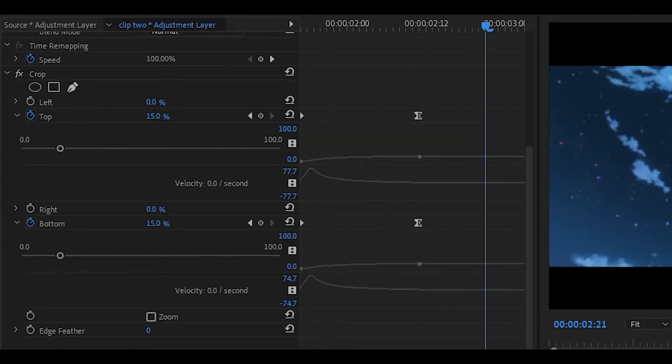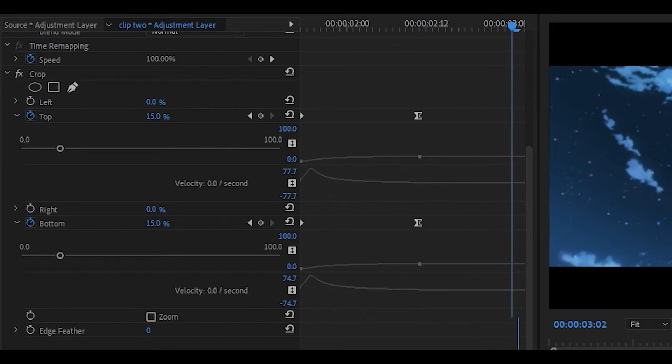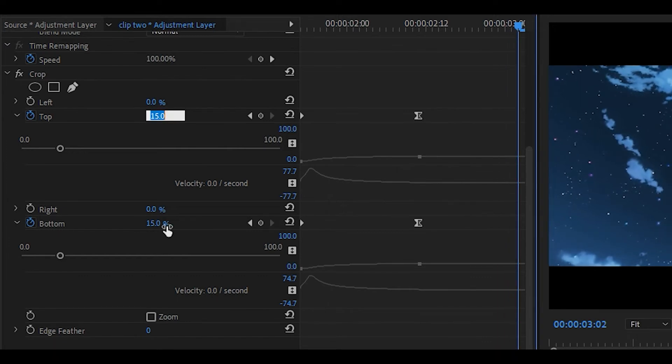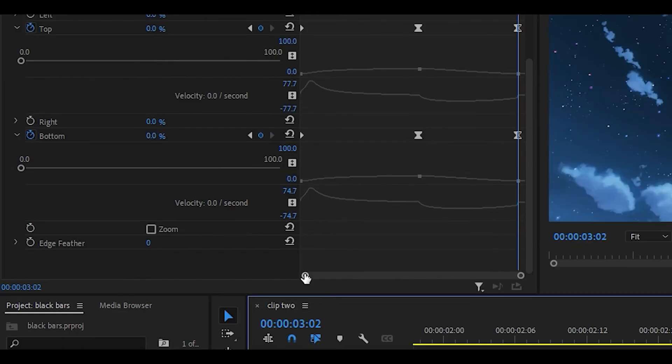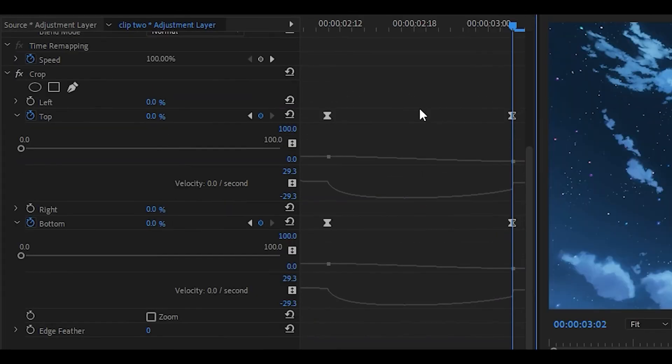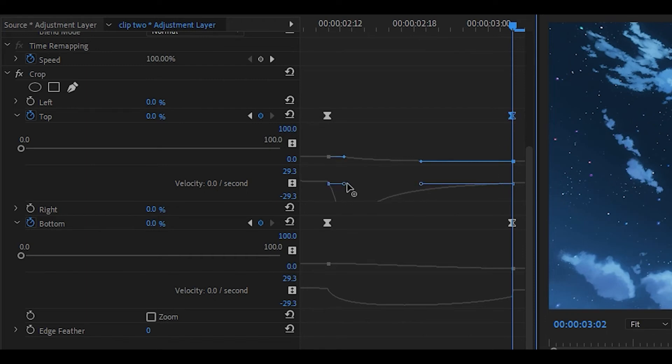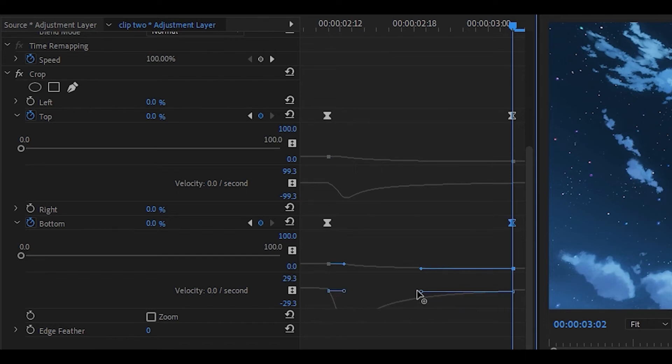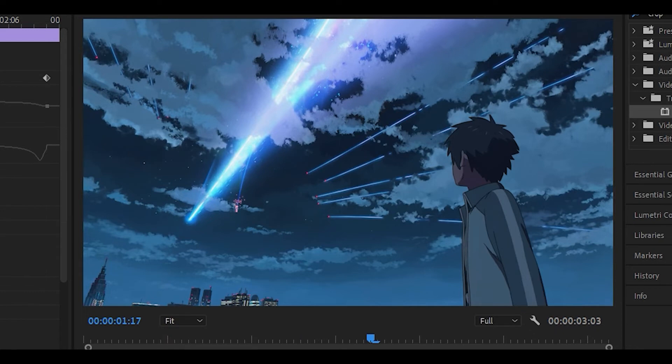And then what you want to do is head towards the end, not right to the end, just one or two keyframes back. And you want to set the top and bottom back to zero. We are going to zoom into the keyframes and what you want to do for the top one is select the last keyframe and then just pull the bar to the left. We're going to do the same thing for the bottom one as well. So we're just going to click on it and then drag the bar to the left. And now it should look like this.